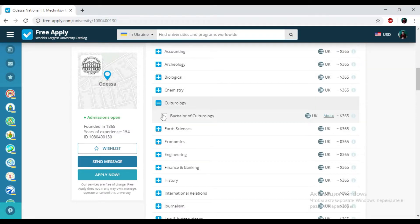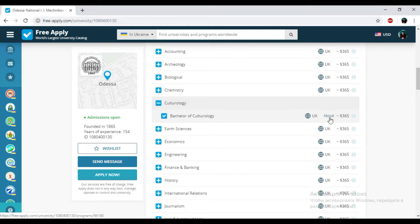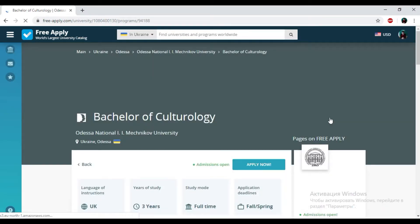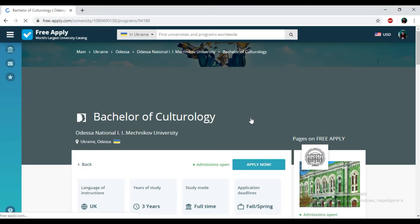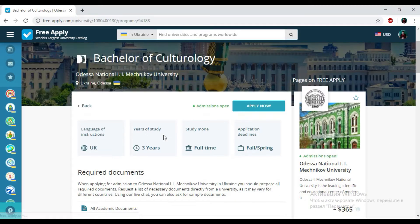So I just need to choose culturology here and I'm adding it to my list. If you want to know more about this program, you just need to click on about.